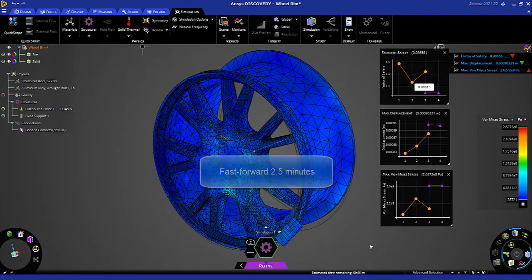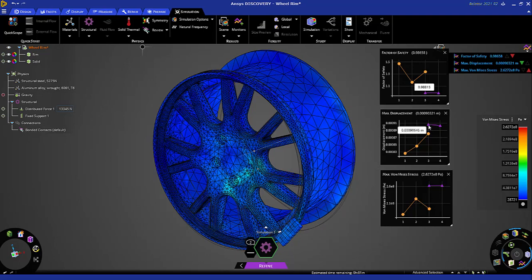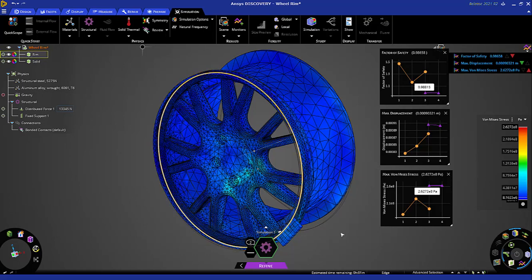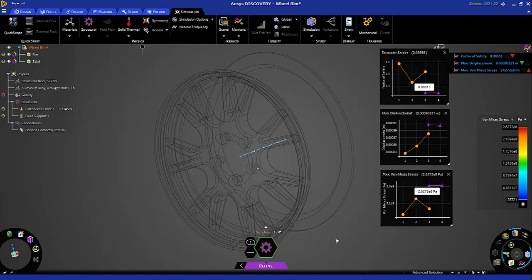With large deflection activated, not much difference in the displacement, not much difference in the stress either. Perhaps with a thinner wheel cross-section we may see more of a difference. There you have it—a quick demonstration of ANSYS Discovery. Thank you for watching.